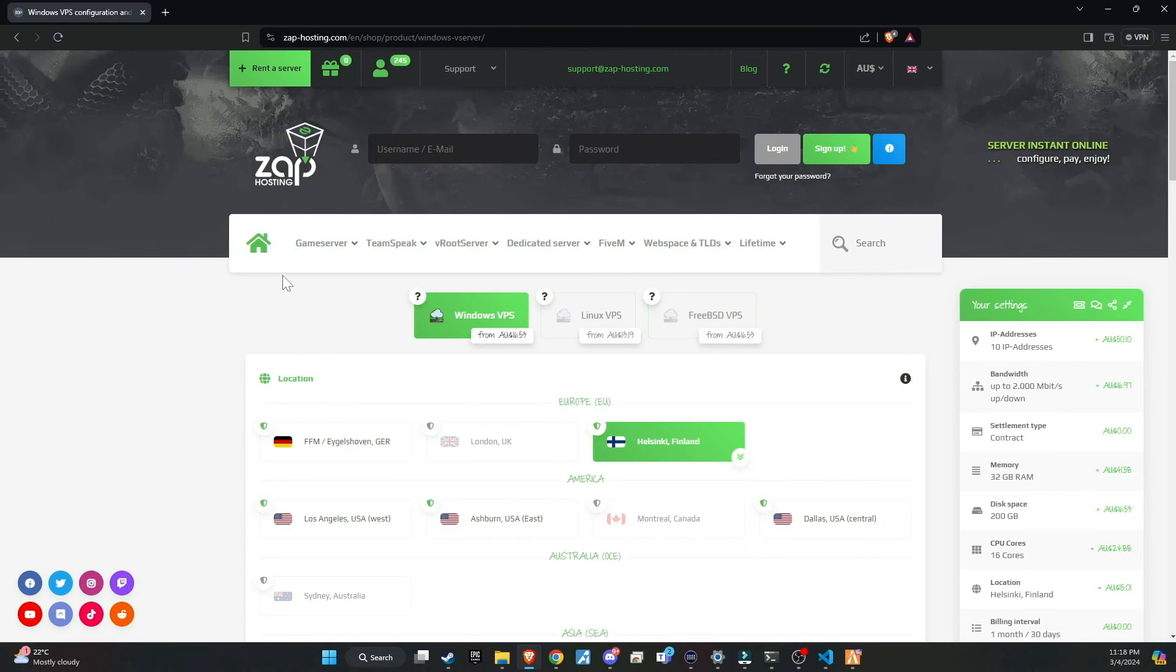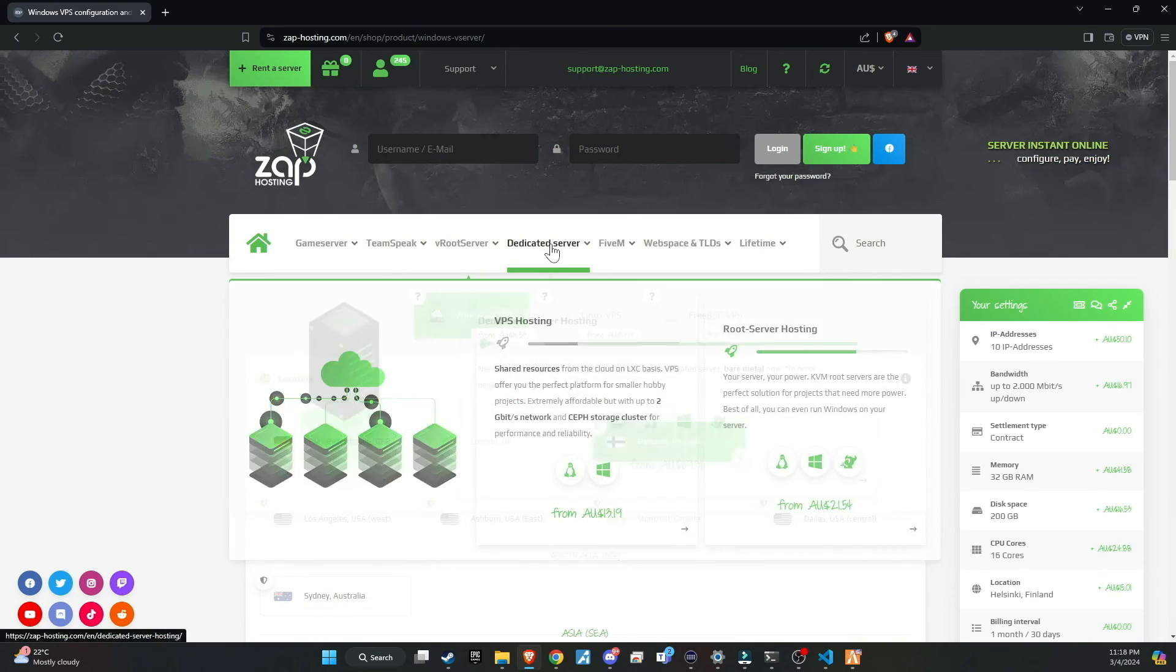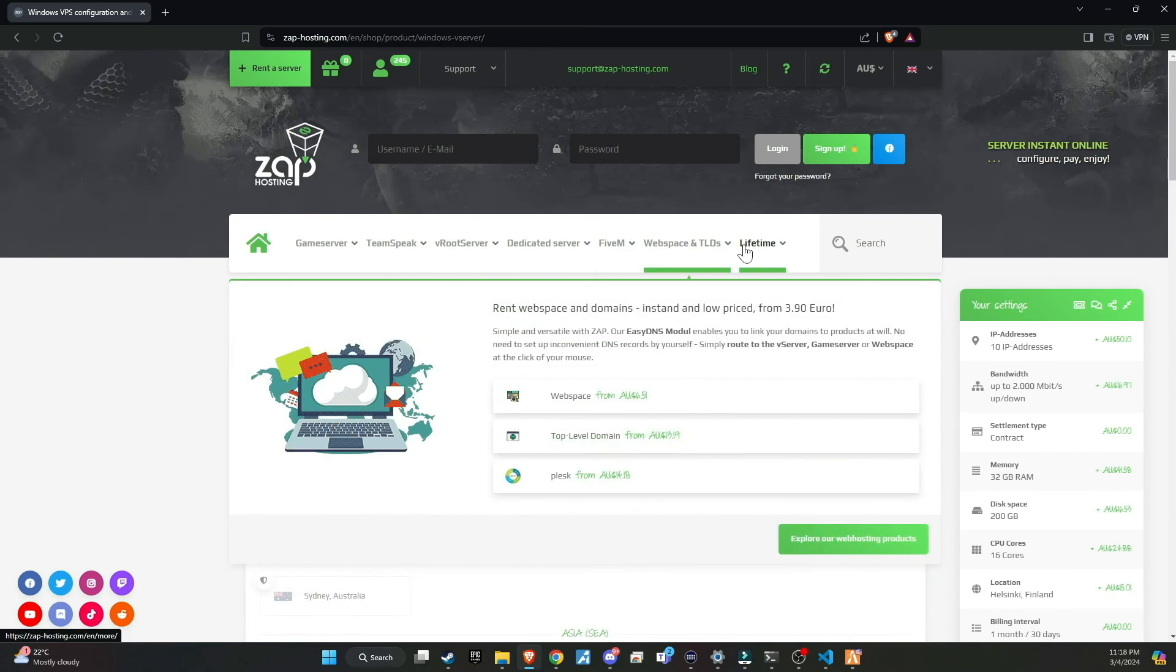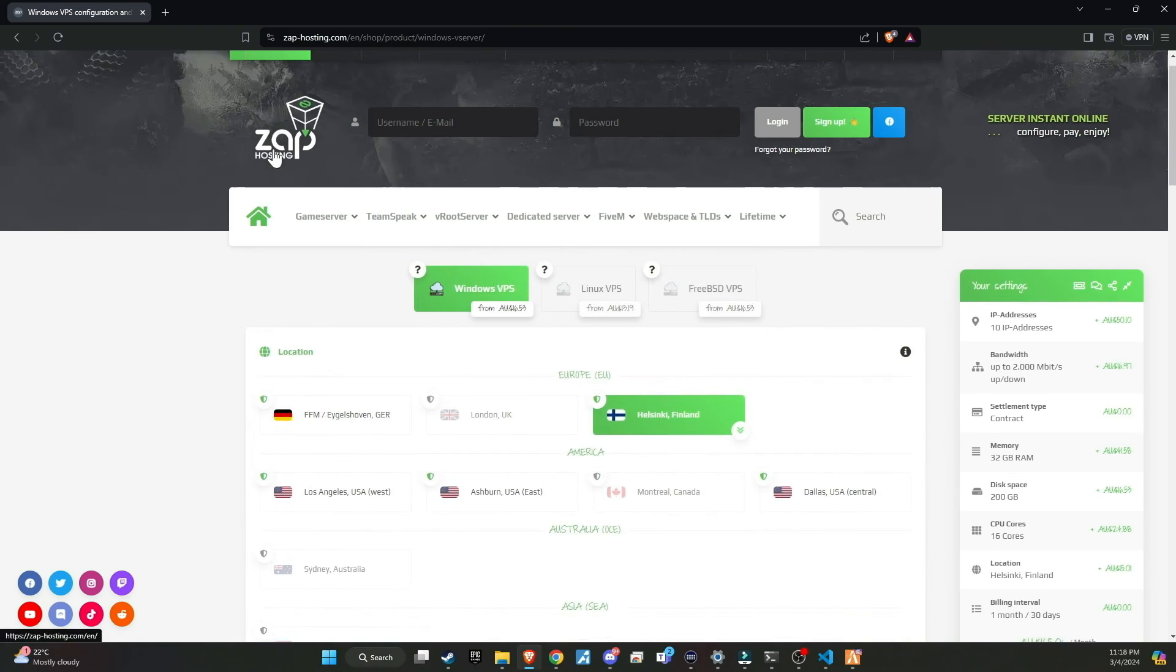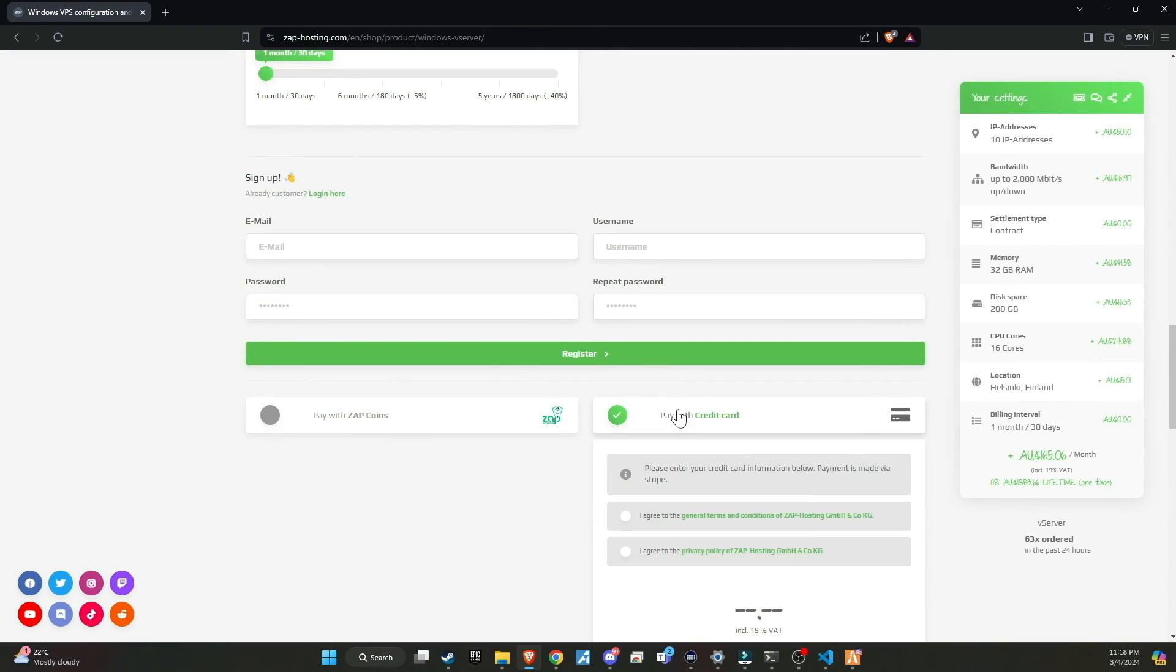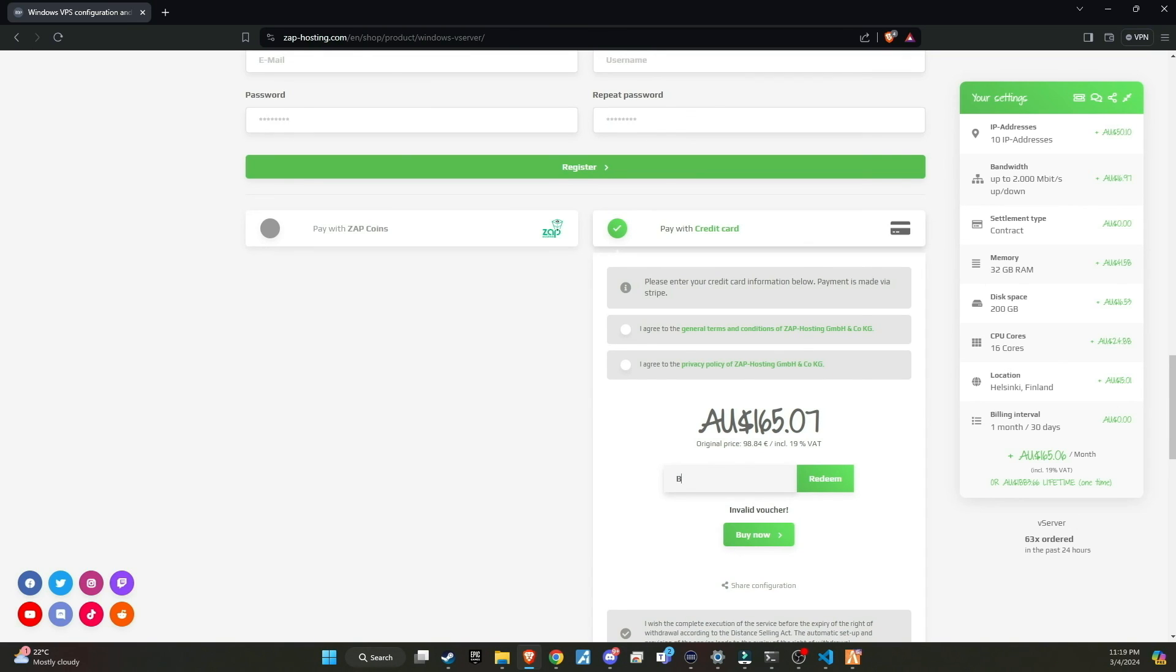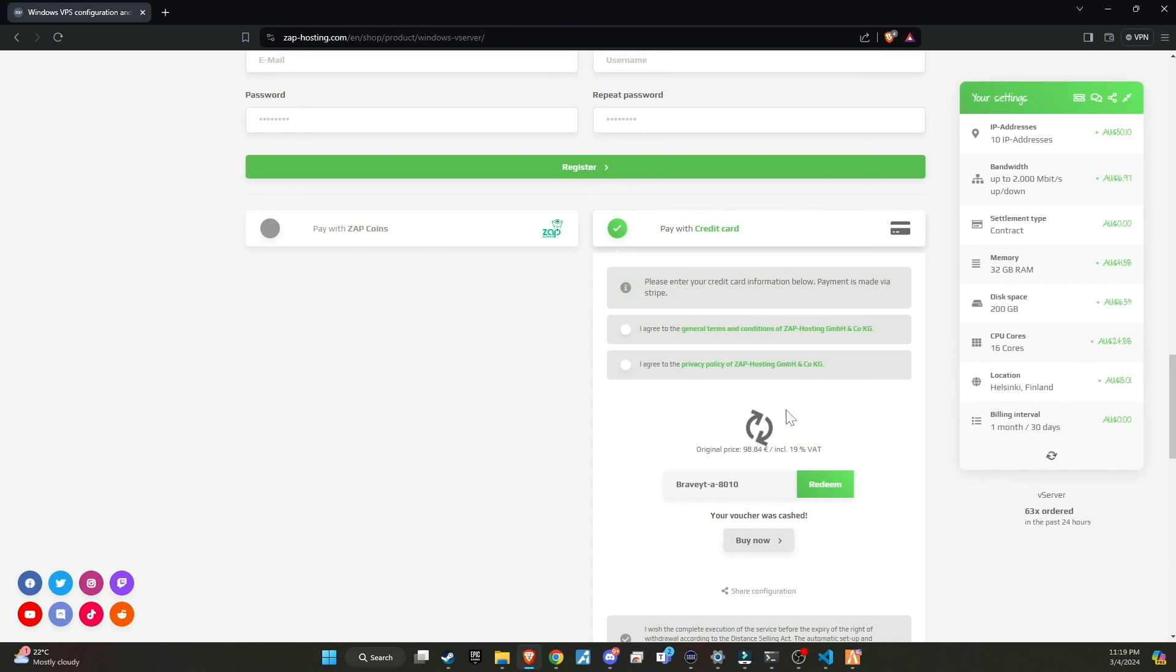Make sure to check out Zap Hosting, renowned as the top hosting provider for your server needs. They offer a wide variety of products that can be customized to suit your preferences. Don't forget to use my Redeem code at checkout to receive a massive 20% discount. You can find the code in the video description. Additionally, there's more exciting news. If we surpass 100 members using Zap through our link, I will host a giveaway for a lifetime Zap server. This is a fantastic opportunity for our community, so make sure not to miss out.